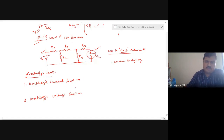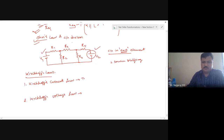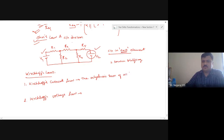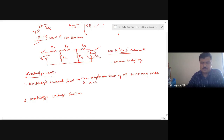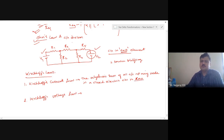You should never forget the fundamental statement: the algebraic sum of all currents at any node in a closed electric circuit is zero. That the circuit is closed is very important — in an open circuit there will be no current.